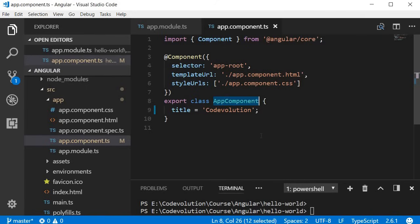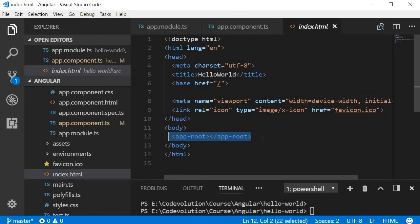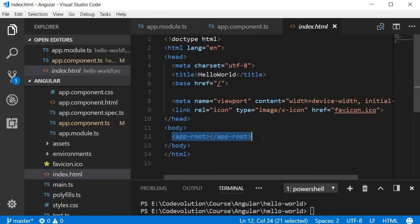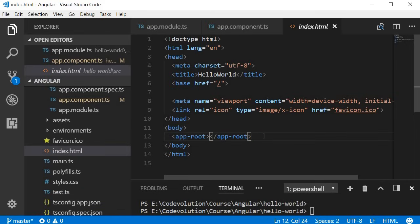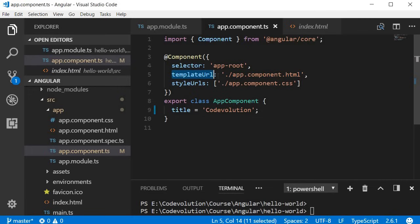For our Hello World example, you can see the selector for AppComponent is app-root, and in our index.html file it is used as a custom HTML tag — app-root as an opening and closing tag. So Angular renders the AppComponent's template when it comes across this app-root selector. The template is defined using the template URL, which points to an HTML file that represents the view for this component.